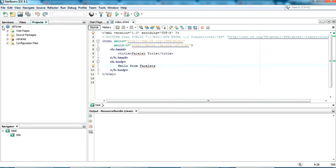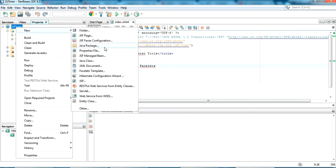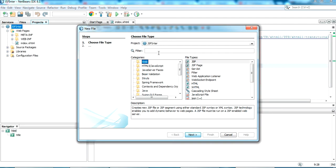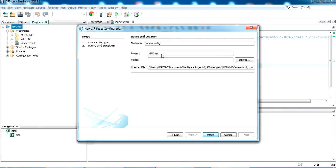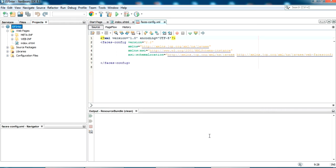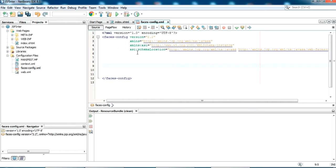First, I'm going to create a faces-config file, which is the base file where we configure the primary default language. To create the faces-config, select JSF Faces Configuration, click next, keep the default name faces-config.xml, and in the default location just click finish. My faces-config file has been created — this is where we specify our default language for the web application.